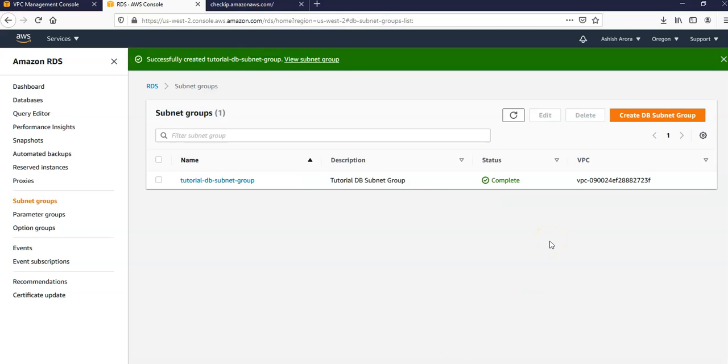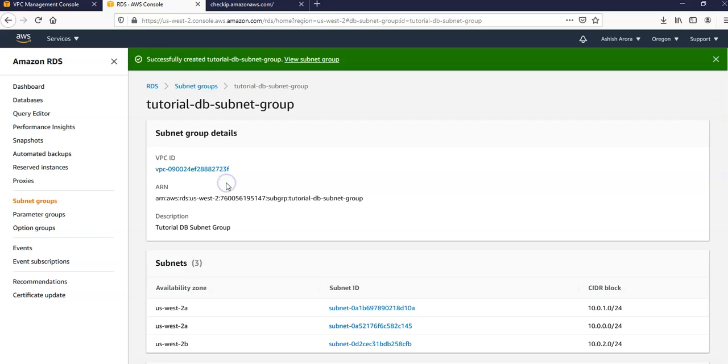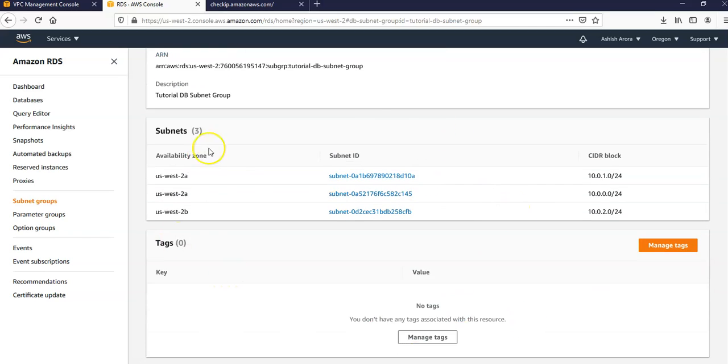Subnet group is created. So our new DB subnet group appears in the DB subnet group list on the RDS console as you can see here. You can click the DB subnet group to see the details, including all of the subnets associated with the group in the detail pane at the bottom of the window.